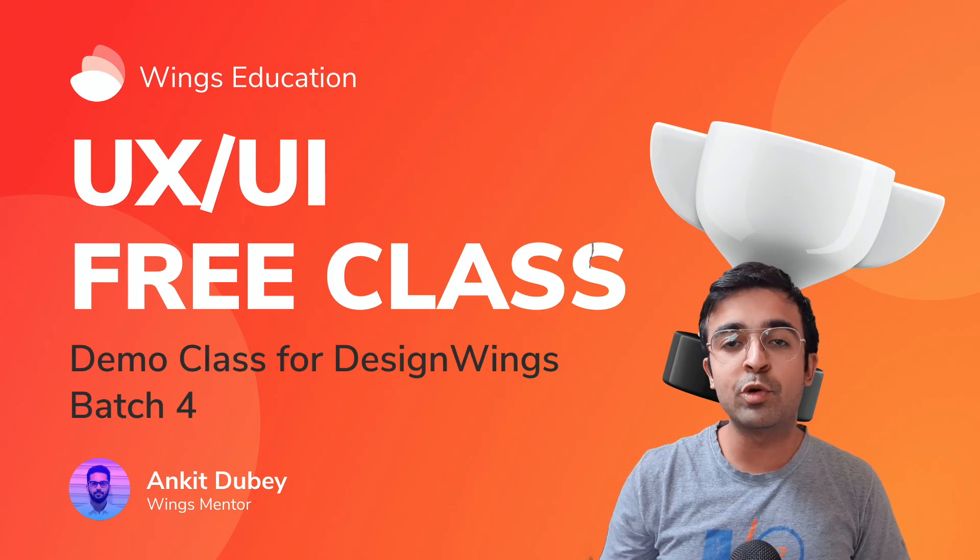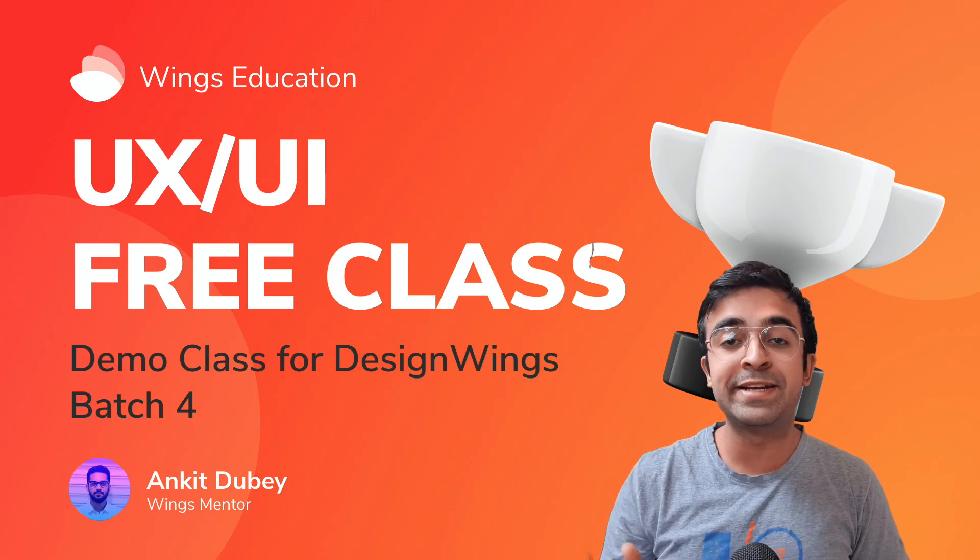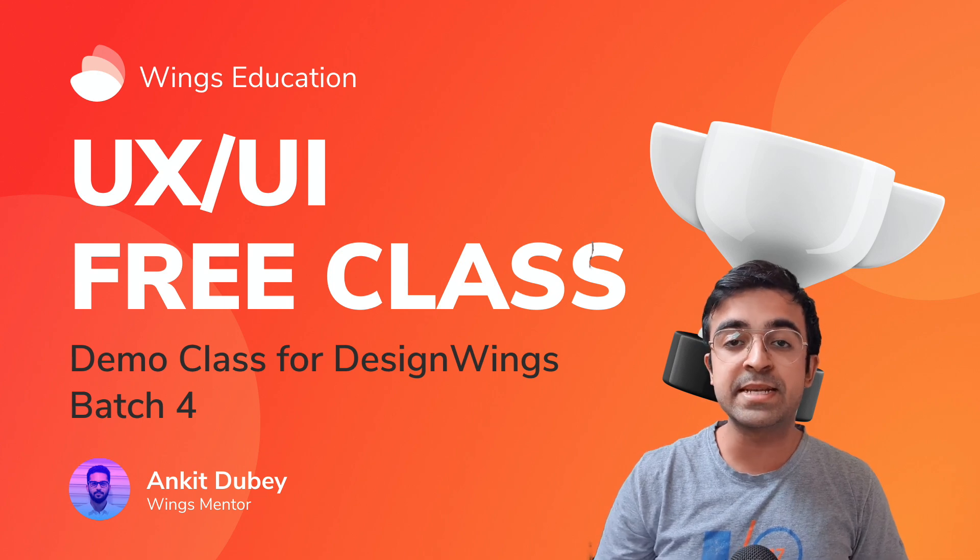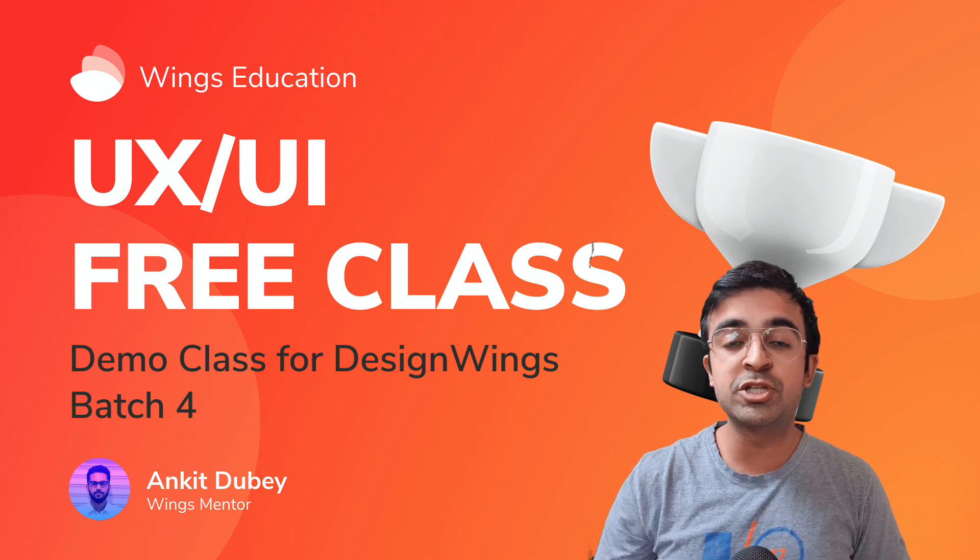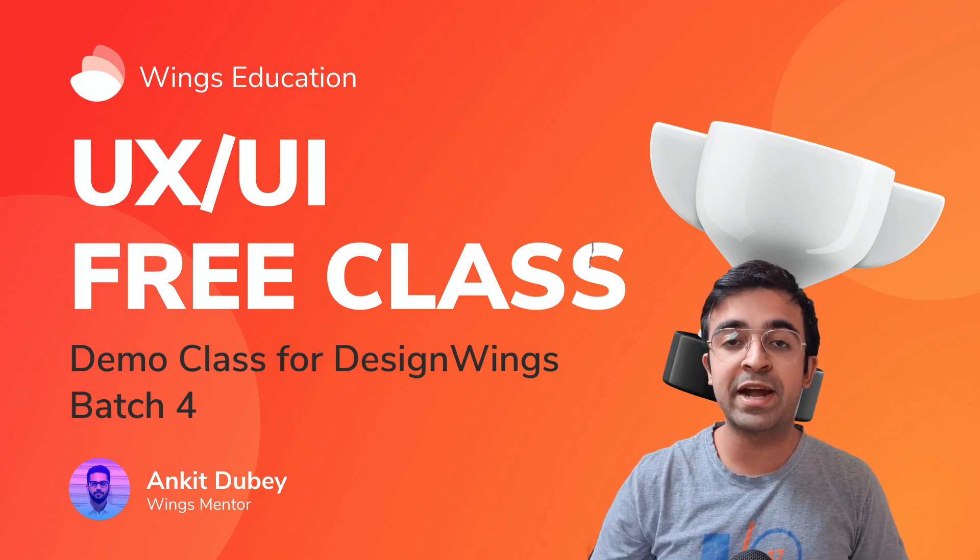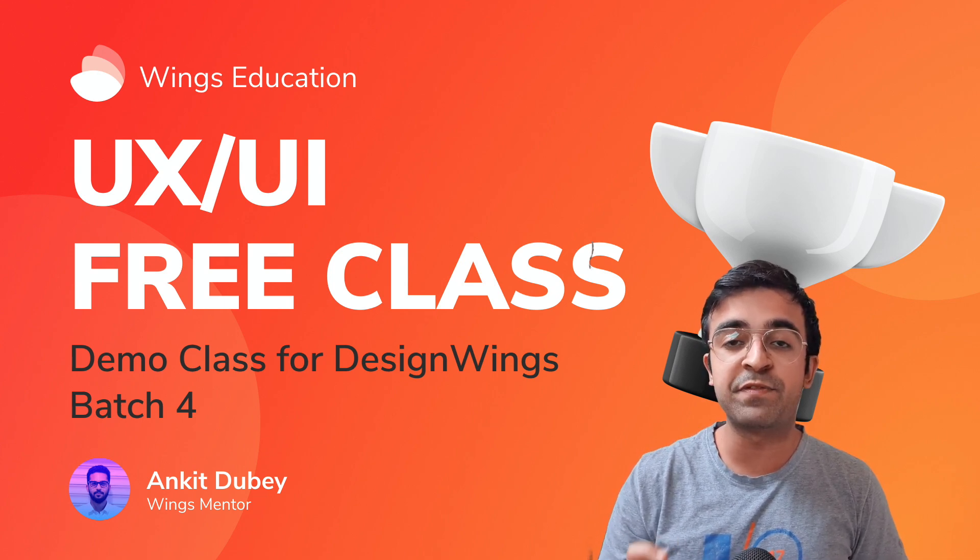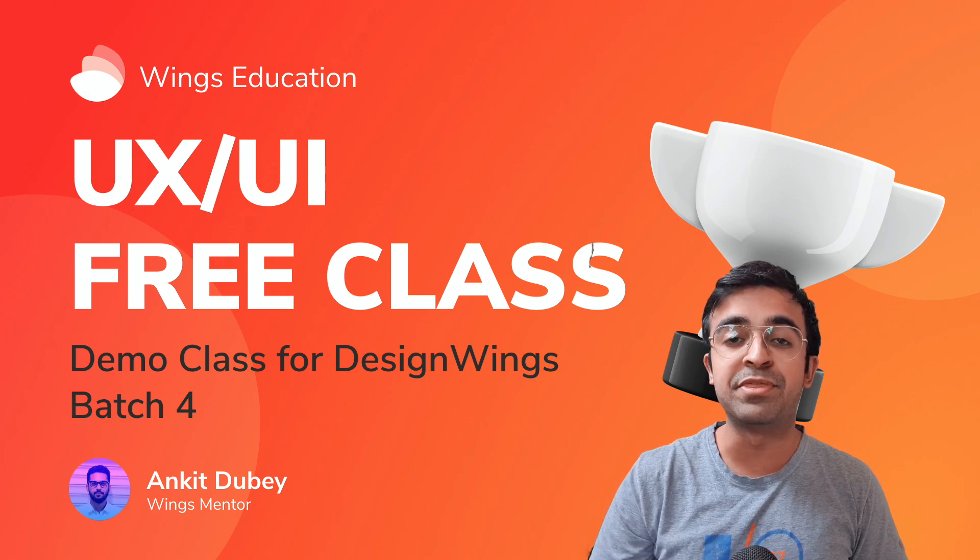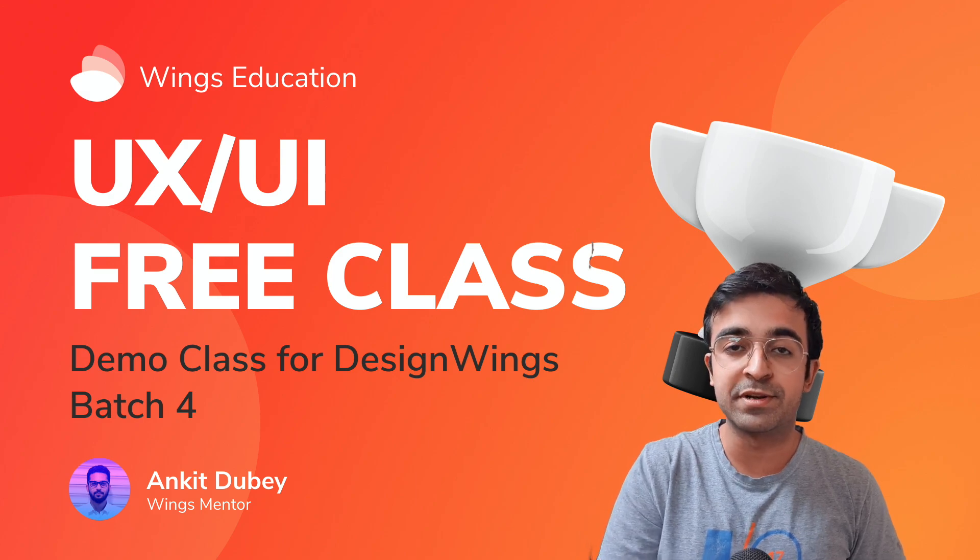I'll be hosting a free UX and UI demo class this Sunday, so make sure you sign up for that. It is free to sign up and the link is in the description.